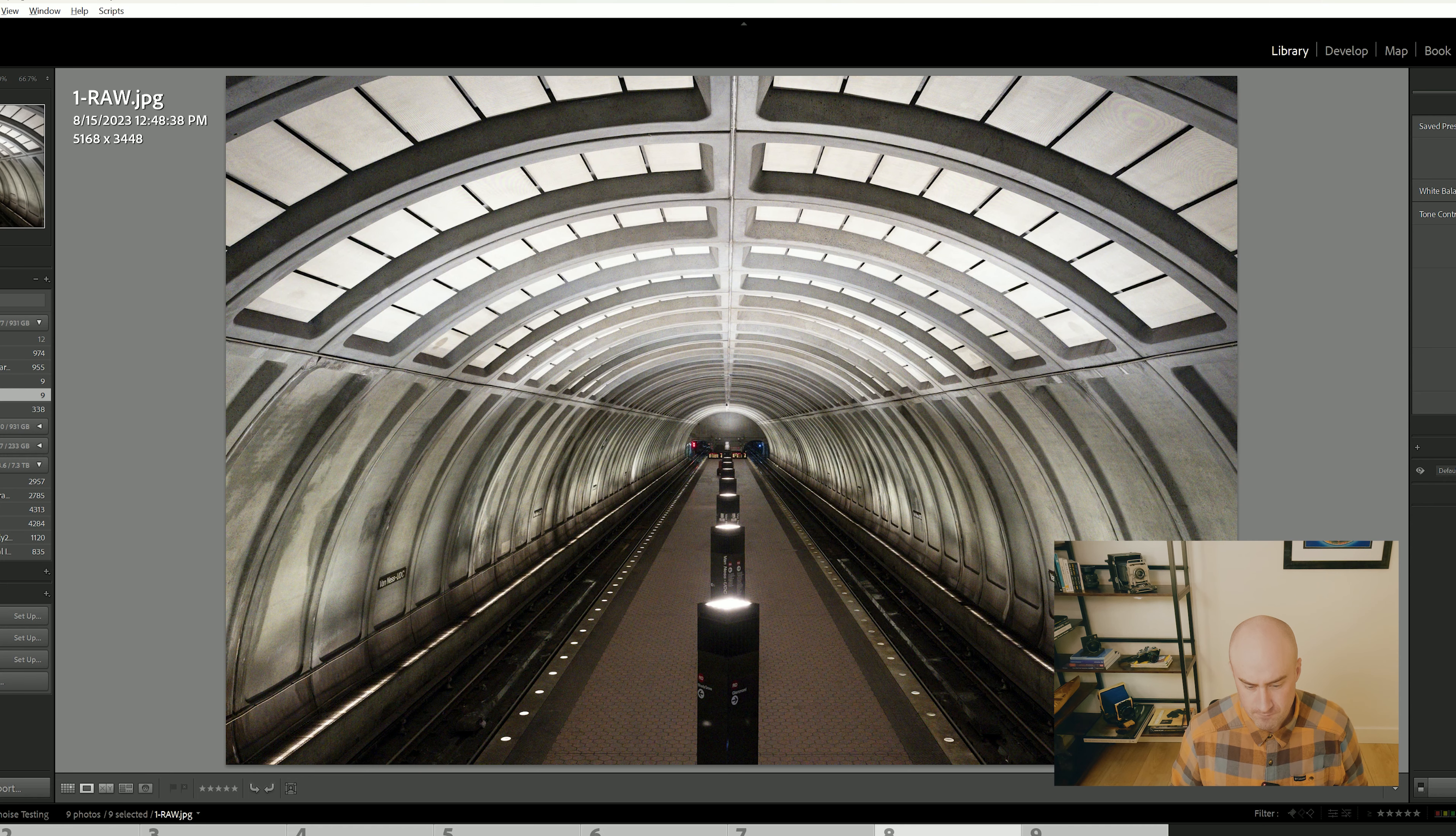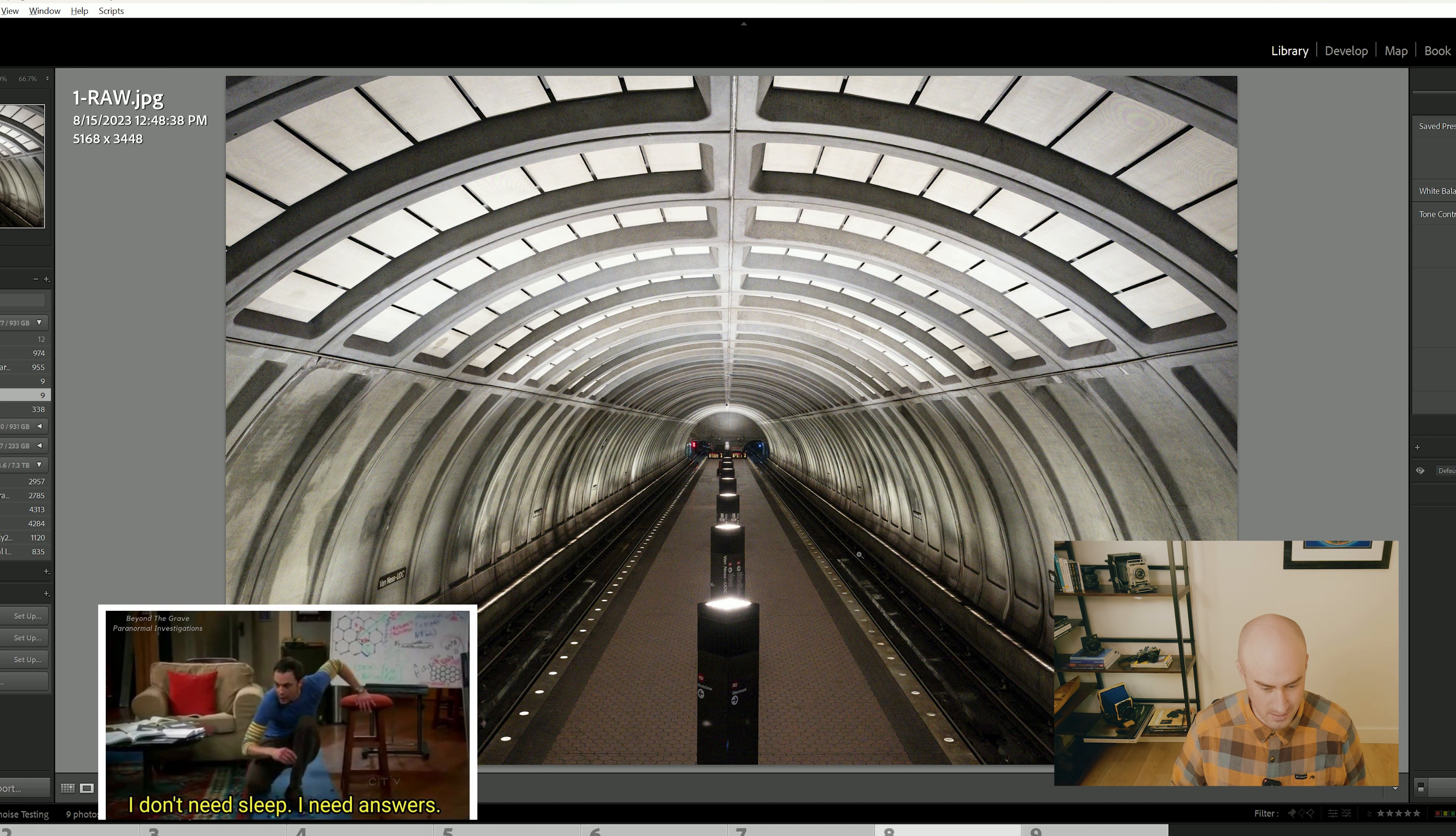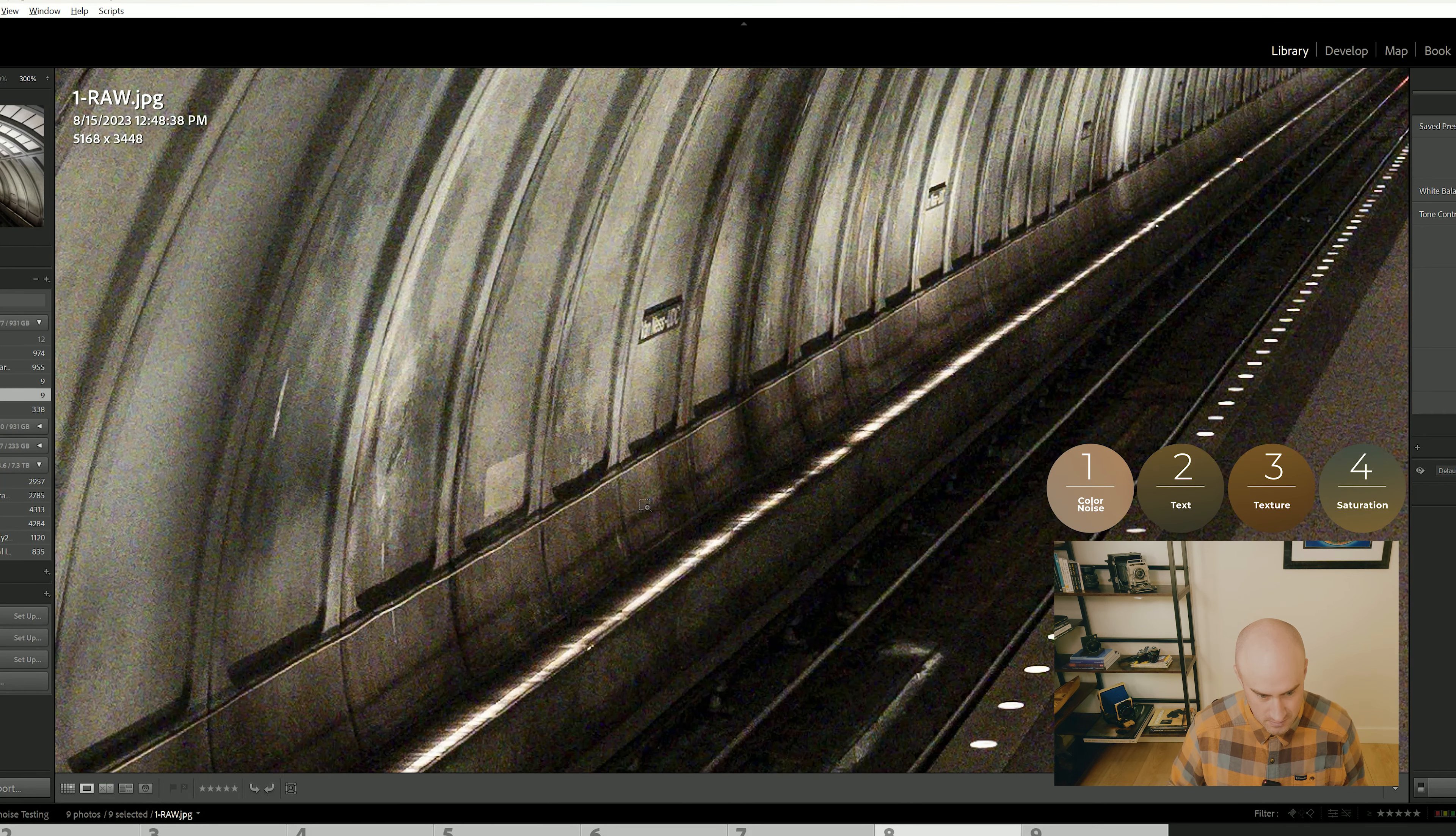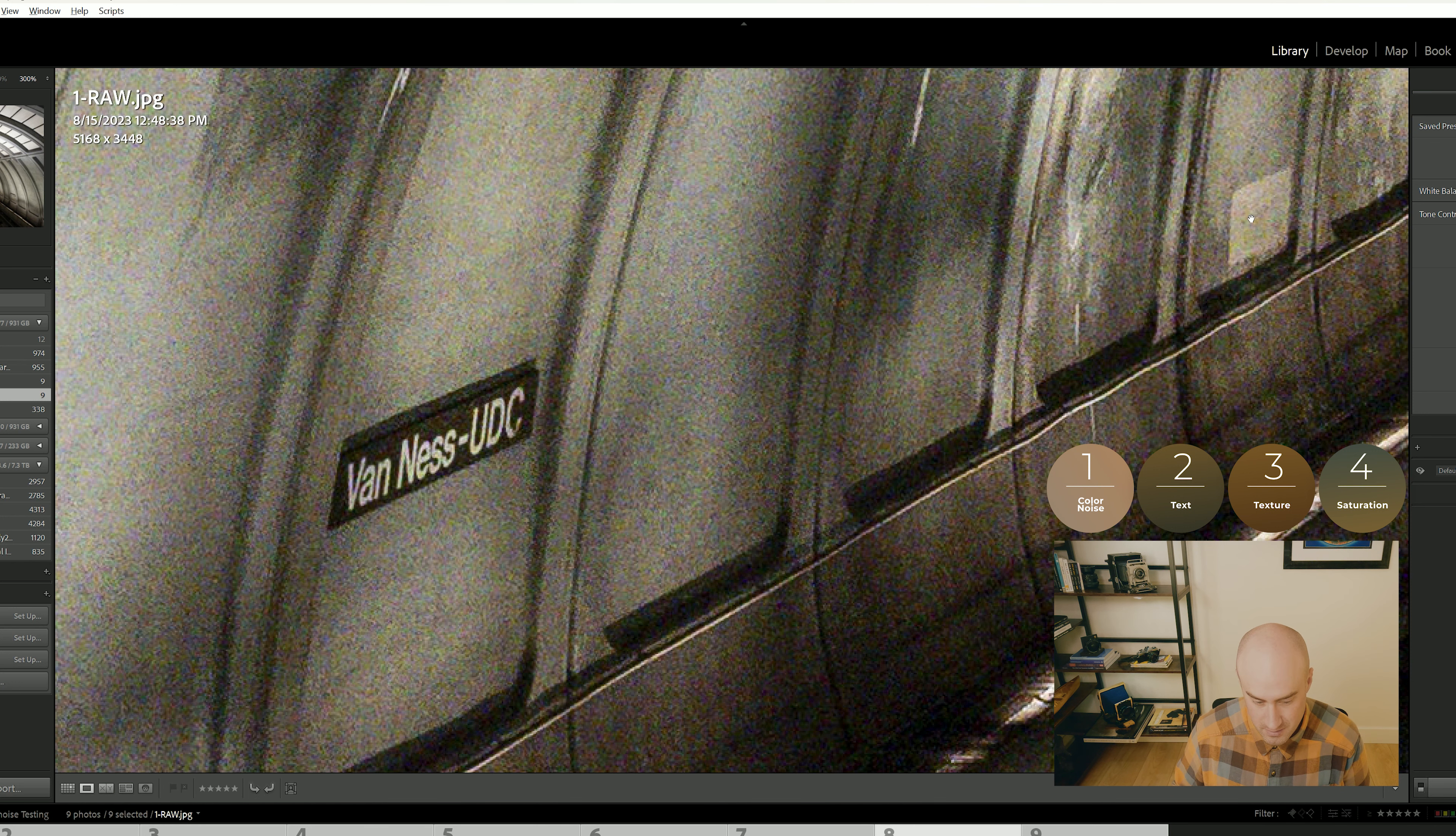So I shot this photo in Washington DC at ISO 3200. I know it's not the most exciting photo in the world, but it offers some really good case studies. Number one: concrete is gray, and so color noise stands out like a sore thumb. You can see it pretty well in all the shadows and in the concrete everywhere.